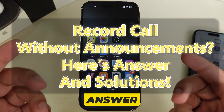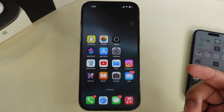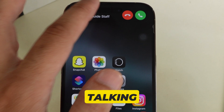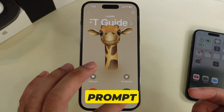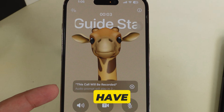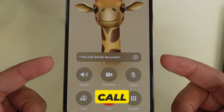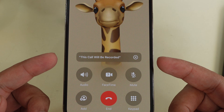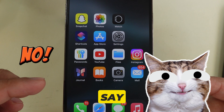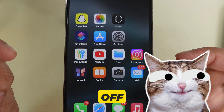In this video, I will give you the answer and tips to record a call on audio without recording announcements. I'm talking about the audio prompt saying 'this call will be recorded.' If you have ever recorded a call and heard it when you start call recording on your iPhone, sorry to say, for now we can't turn it off.